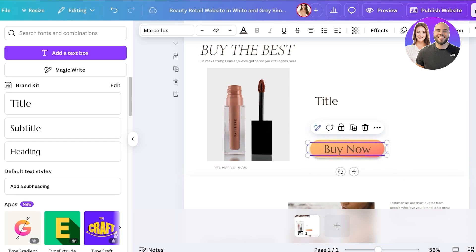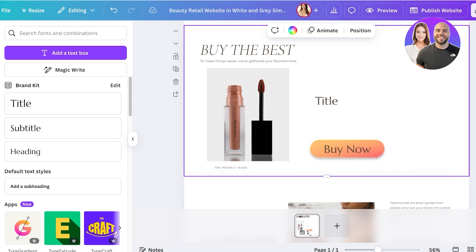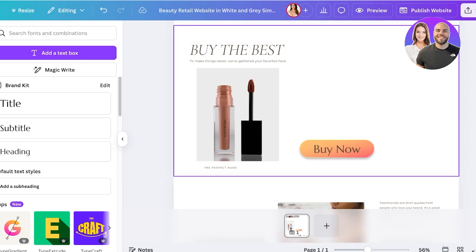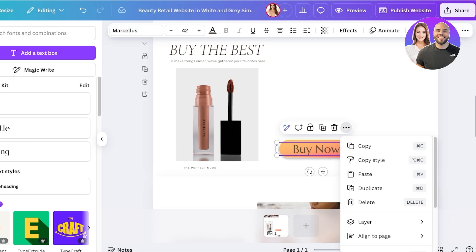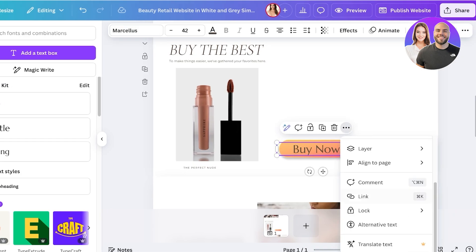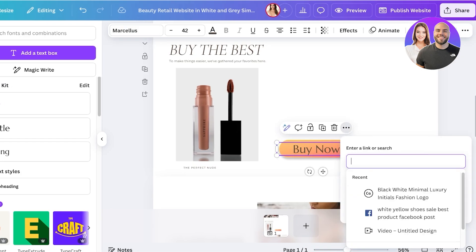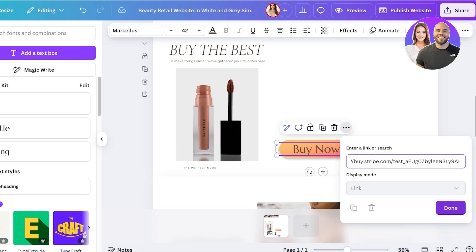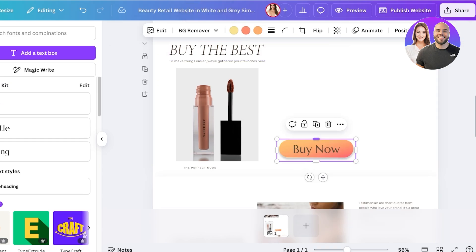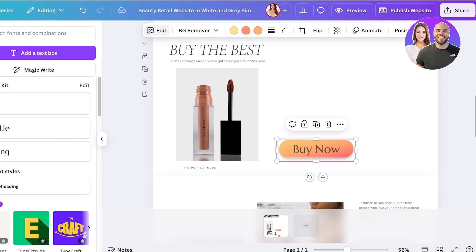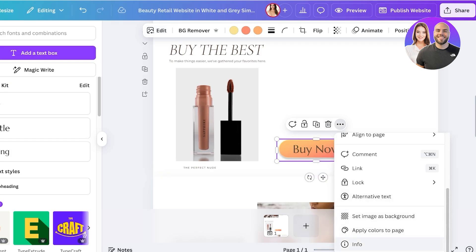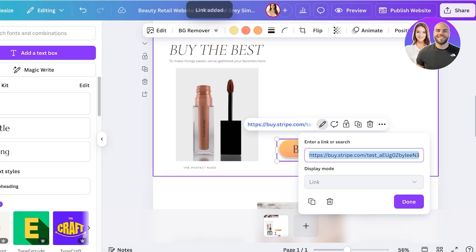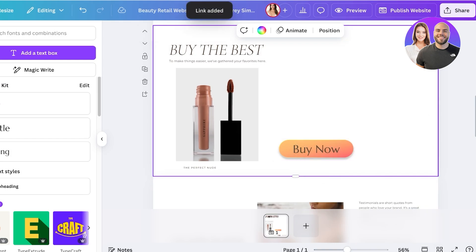Then I'm going to click on the text, click on the top three dots, and then I'm going to click on link. I'm going to paste that link from Stripe, click on done, and I'm going to remove the underline. I'm going to click on the shape of the button. Once I click on the shape of the button I'm going to follow the same steps and link my Stripe code. Click on done. Once I've done that I can group these together.